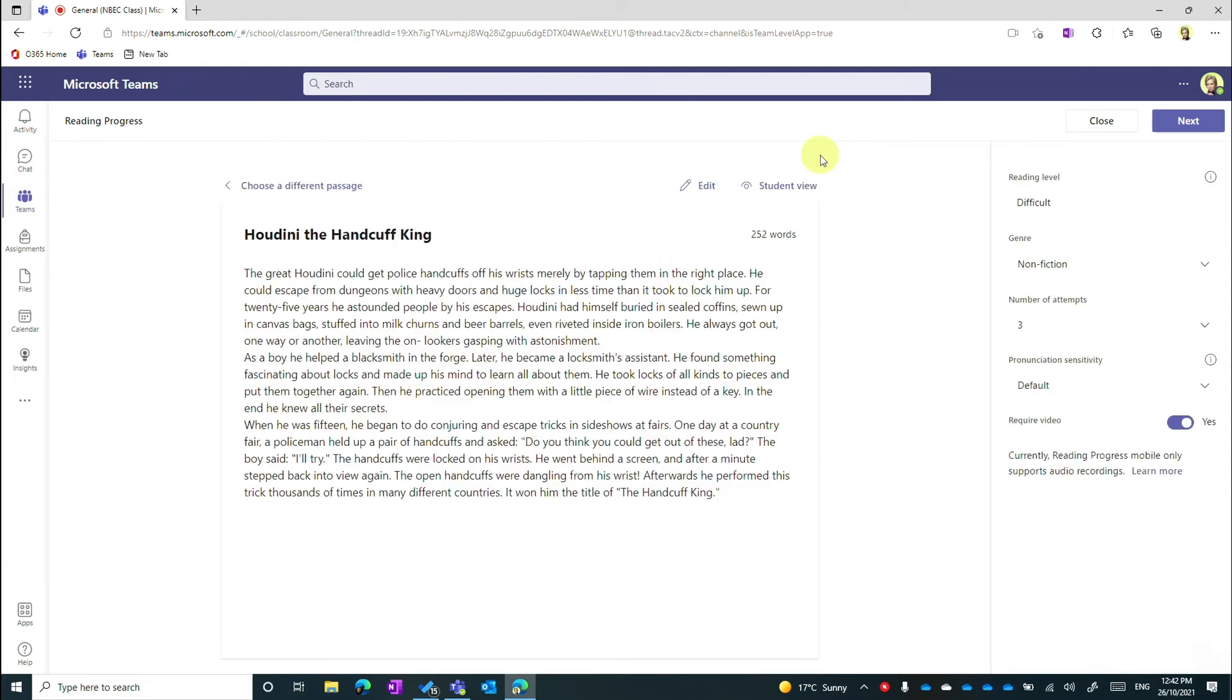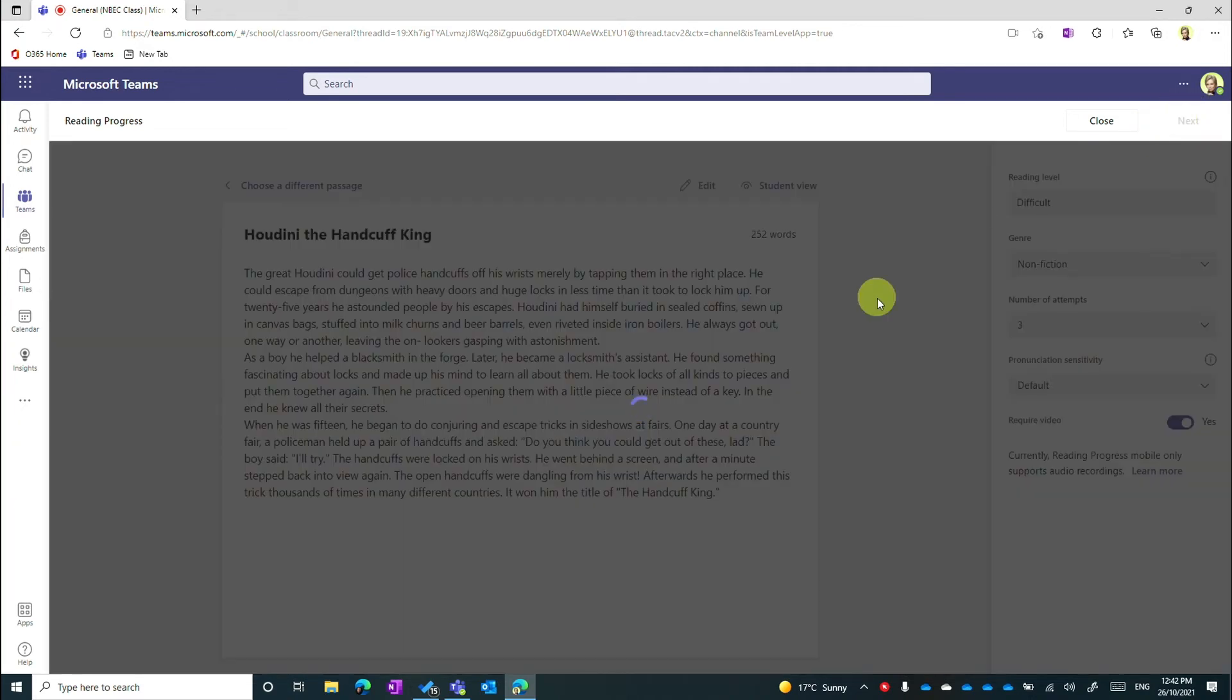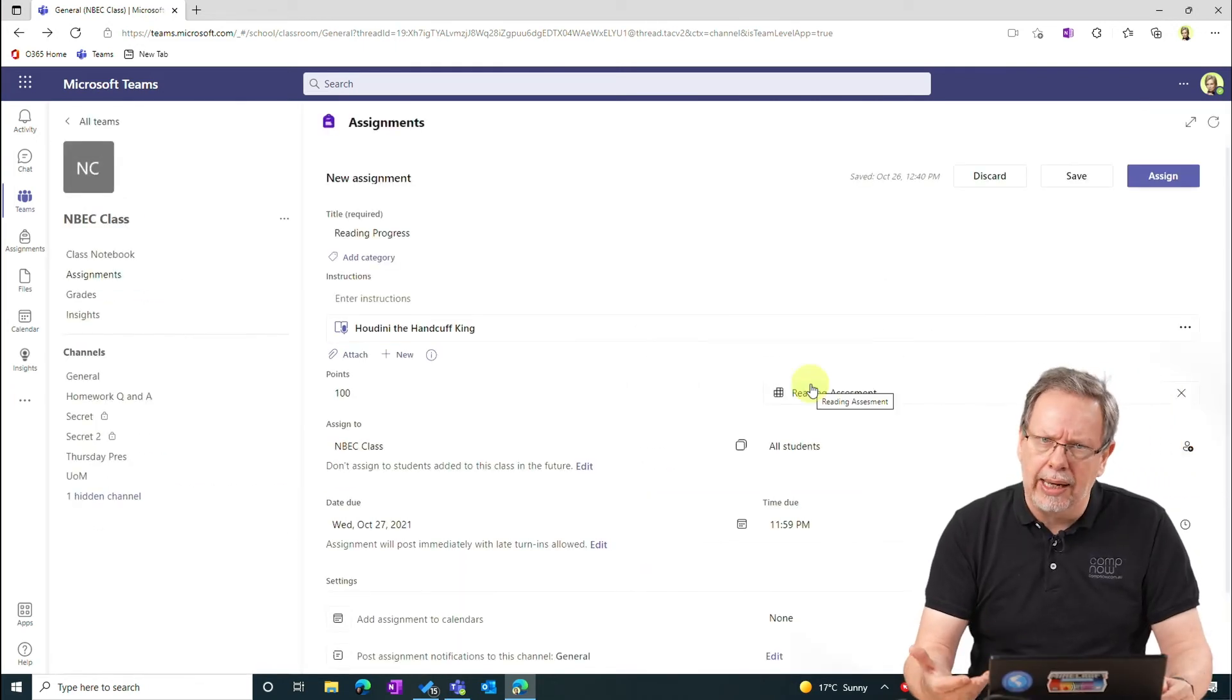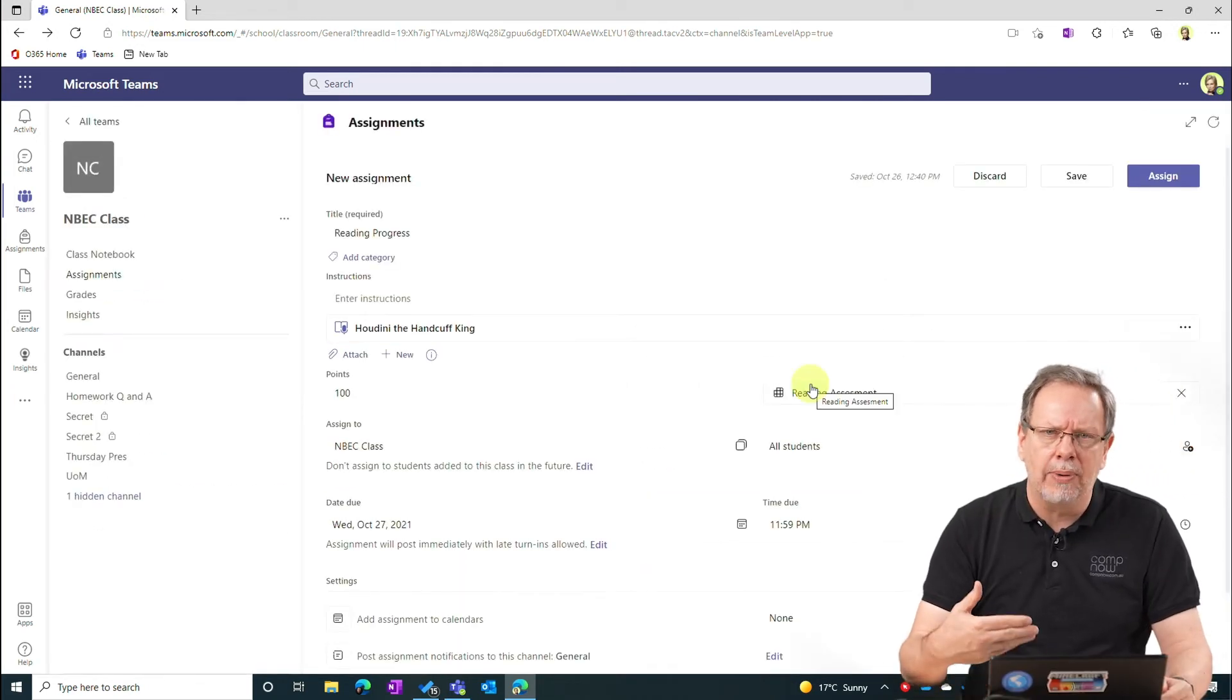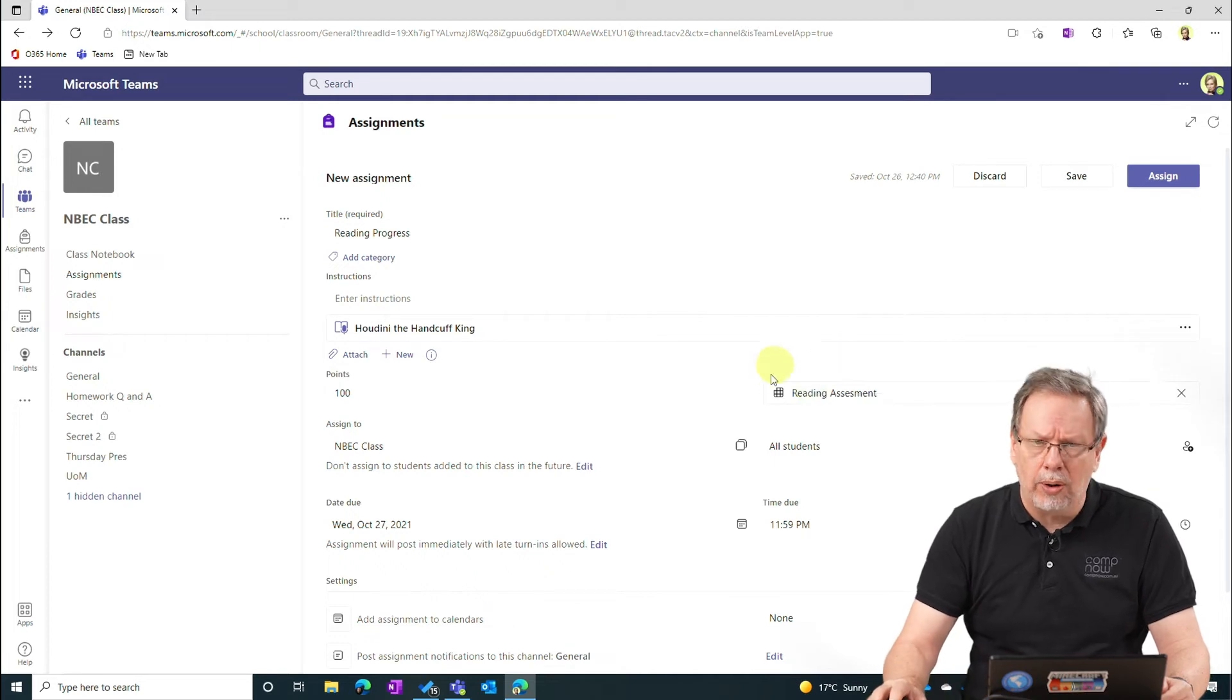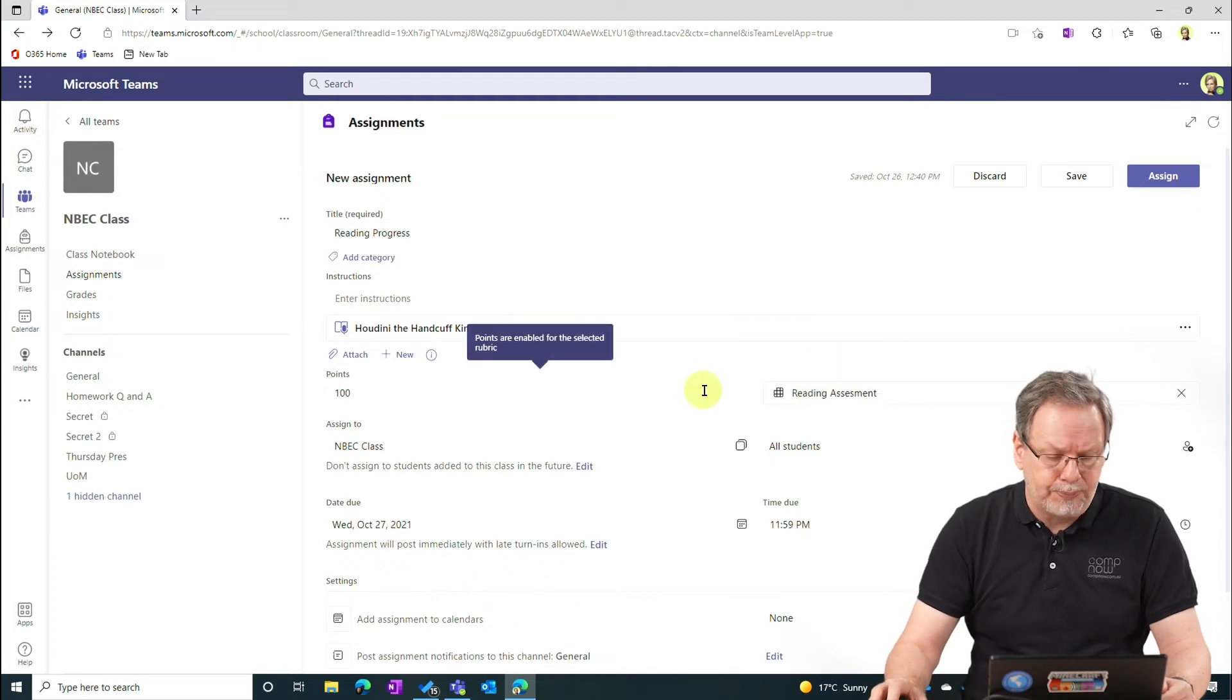Okay, I'm going to exit student view and go back to the assignment. Yep, I'm happy with that. And then I'll just go next and then it will be assigned to the student. With the assignment I've got options like hand in requirements, due dates and so forth, but we won't go through that today.